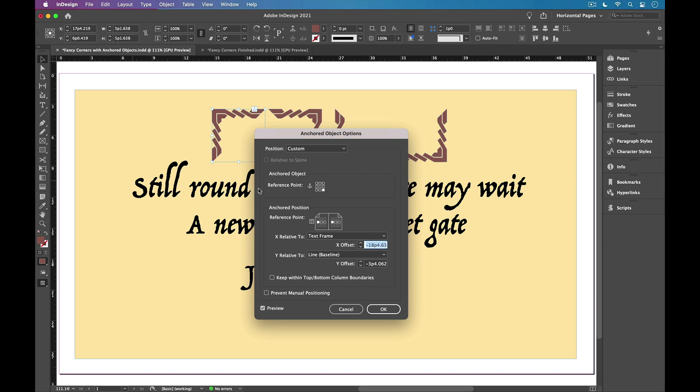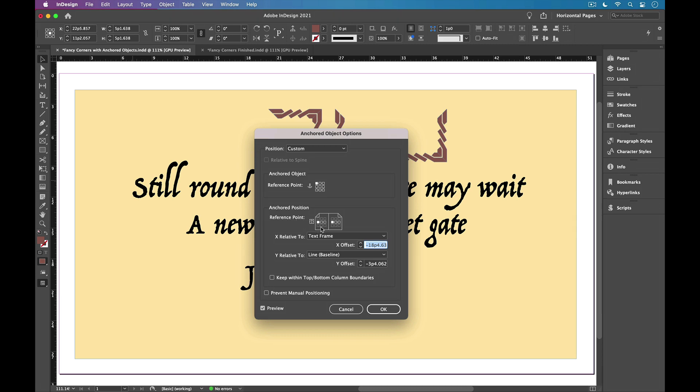And then it's just a matter of setting these anchored object options. So I want to set the reference point of the graphic to be the top left, and I want to align that to the top left of the text frame. But right now I don't see that as an option for the reference point. I only get these three in the middle. And that's because it's an inline object right now, so it can only align to the line of text that it's anchored in.